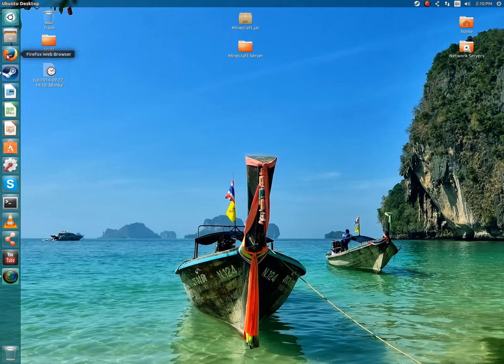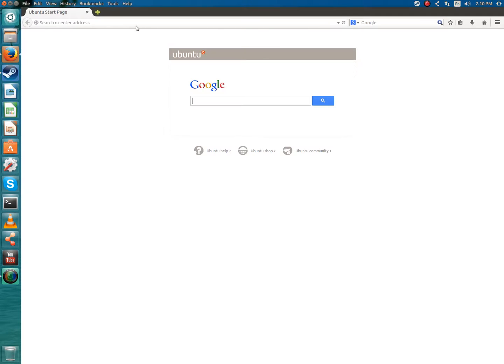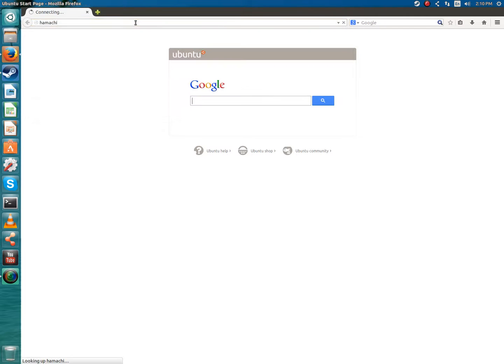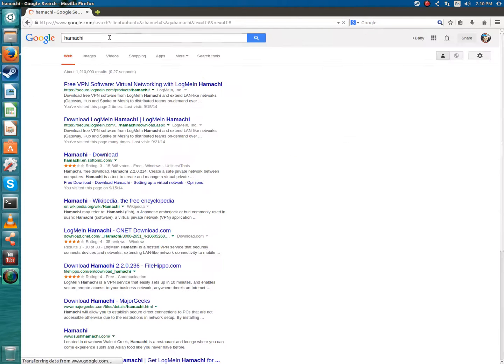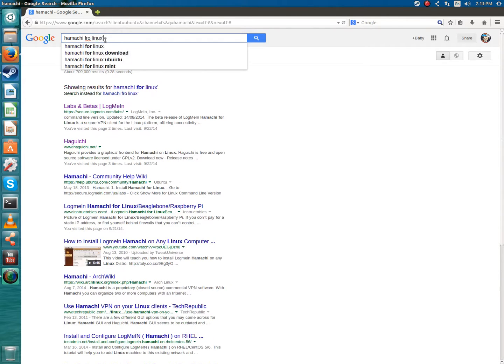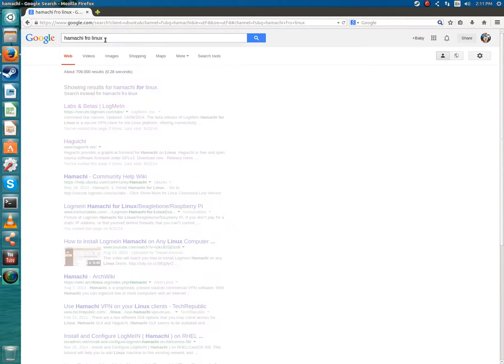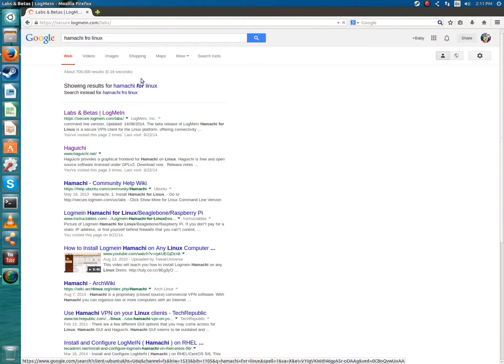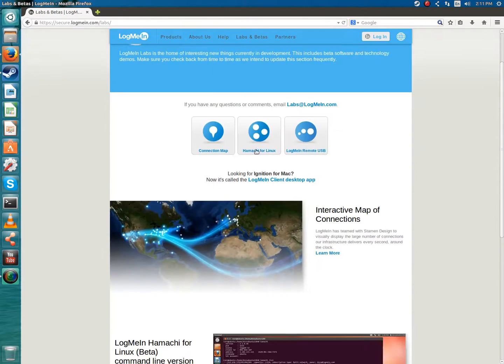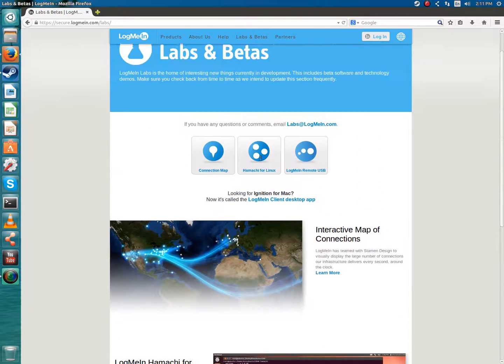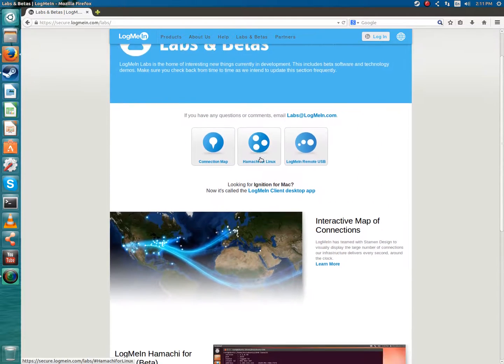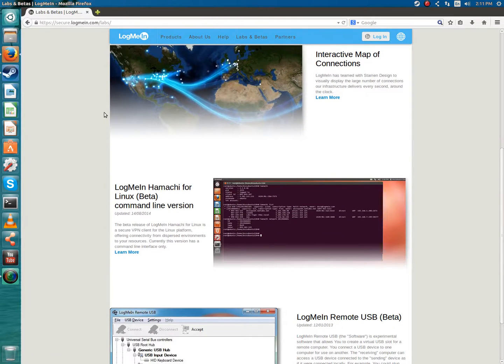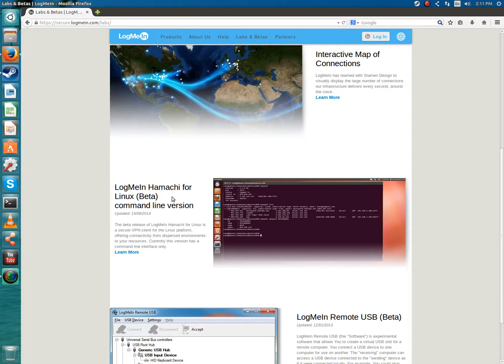The first thing you're going to want to do is search up a program called Hamachi. All the links will be in the description. I'm just getting the link for myself right now. This link will be in the description as well. You're just going to want to scroll down once you get to the Hamachi website I have here. This link is specific because it has the Hamachi for Linux beta.